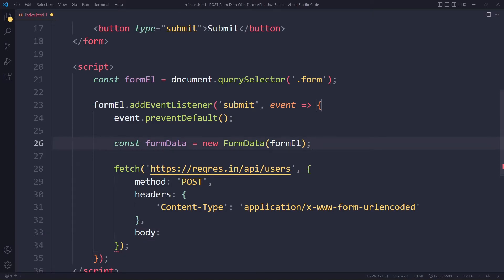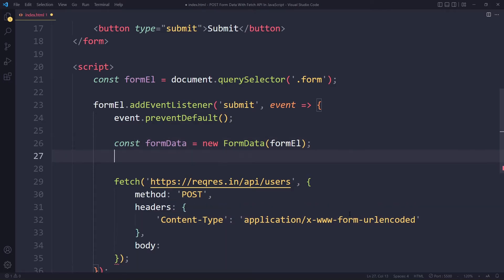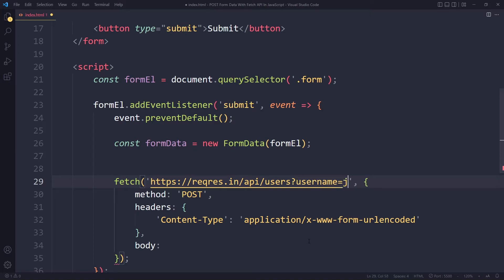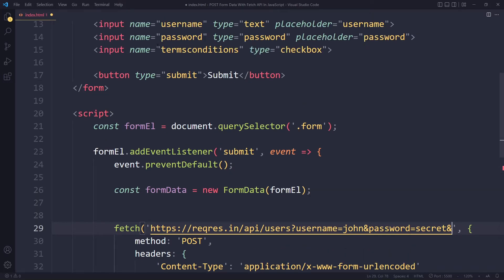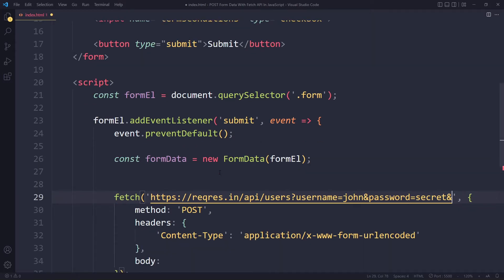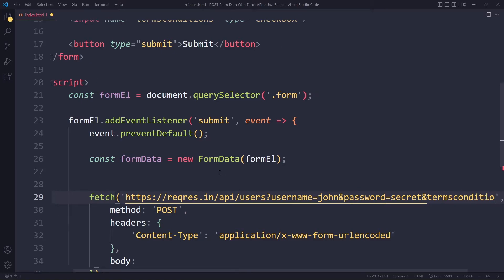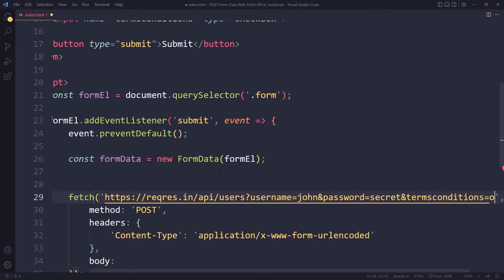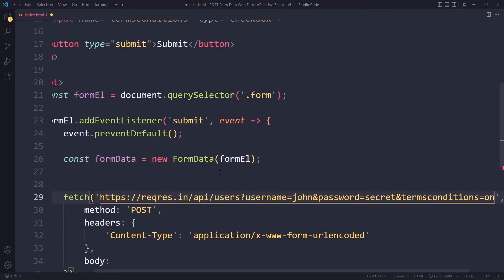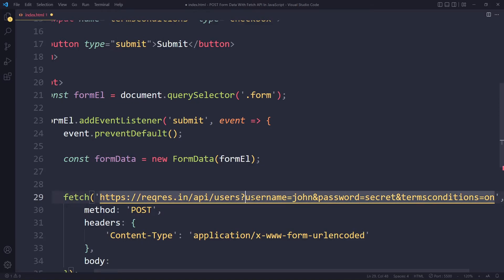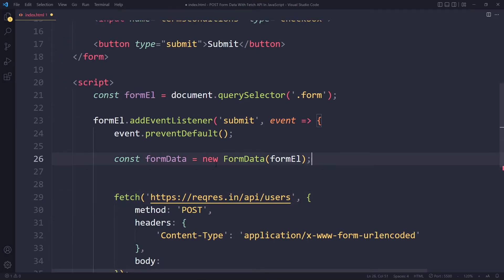And now in body we have to pass the actual data that we want to submit. Here we have our formData and now we need to turn that into this format - it needs to be URL encoded format and it will basically be a big query string. What is a query string? Maybe you've seen this before in a URL - it's like username is john and password is something secret, and then with a checkbox it's encoded with on or off. The checkbox here has a name of terms conditions - terms conditions is on if it's checked. This would be a query string. The question mark here is to separate the query string from the path. A query string is just a bunch of key-value pairs.